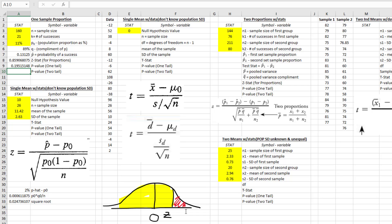The two-tailed test is always just twice the one-tail value, because a two-tailed test occurs when the alternative hypothesis is 'not equals' — we're looking for area in both tails of the same size. So it literally equals the one-tail p-value times 2. Now we have a functioning calculator that will run every one-sample proportion hypothesis test we could ever come across.